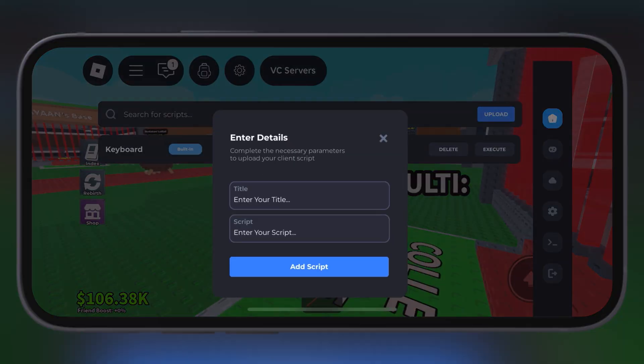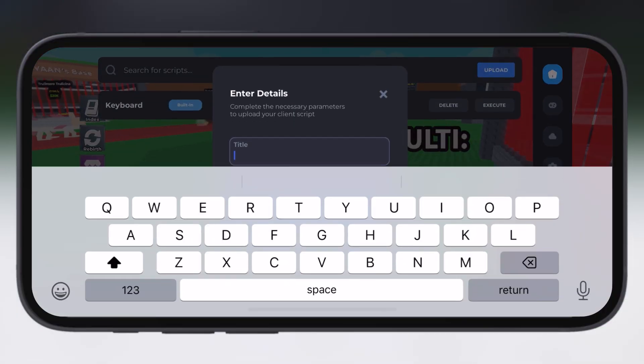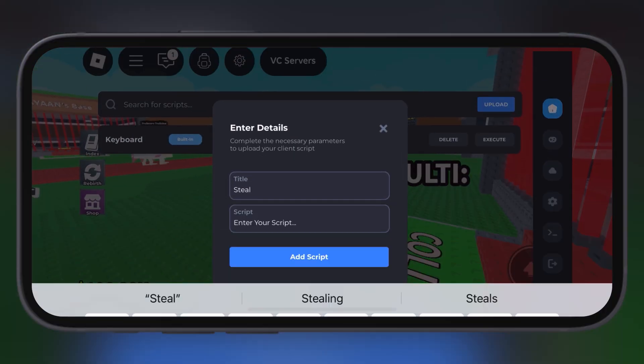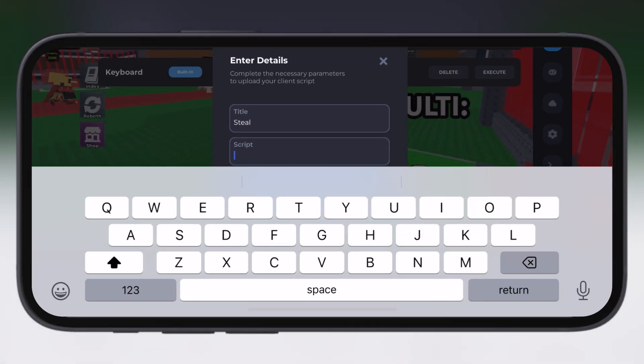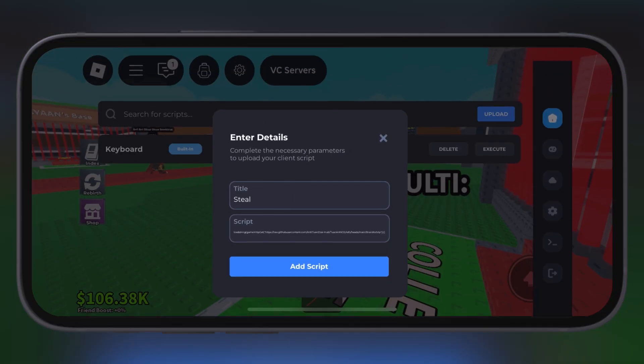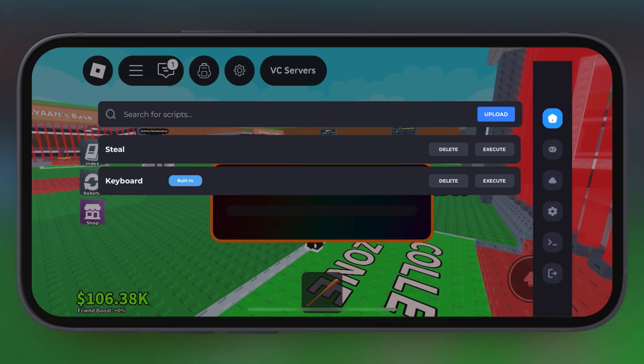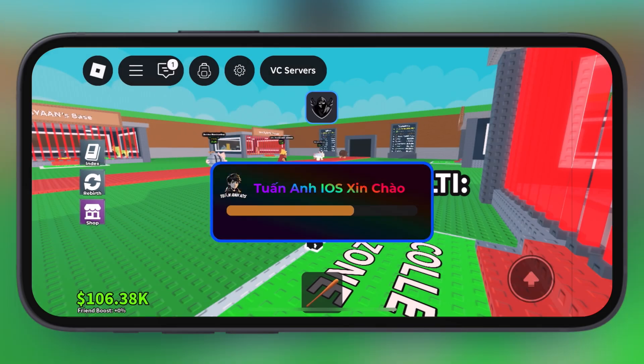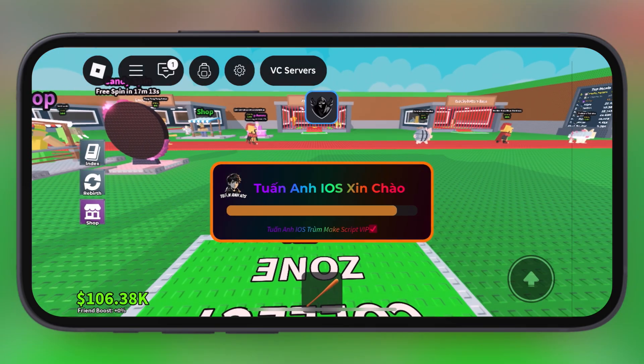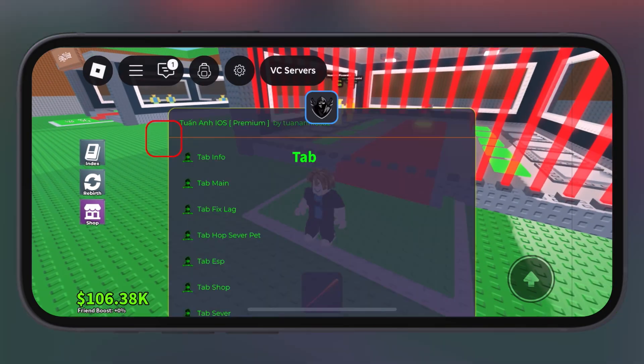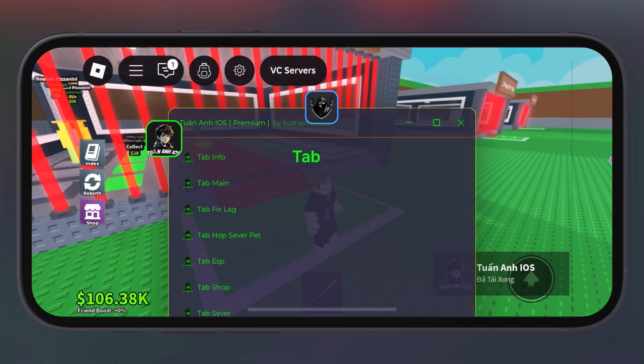Version 2.683 of Delta Executor comes with crashing fixes, lagging fixes, and you can run any script smoothly on your iOS device.